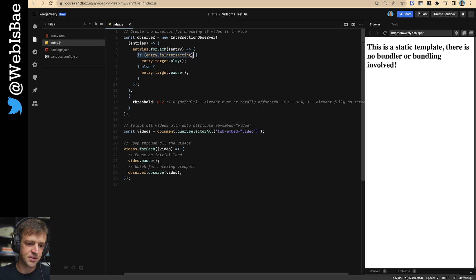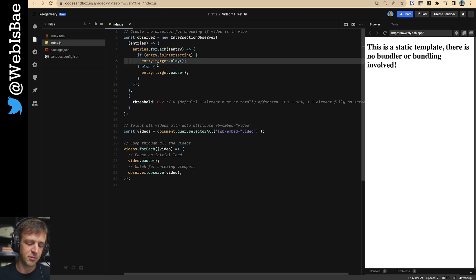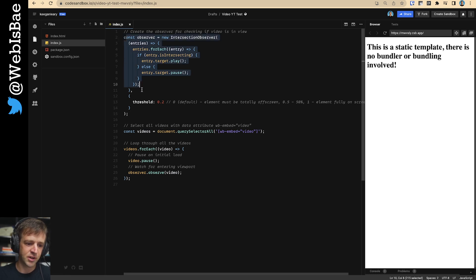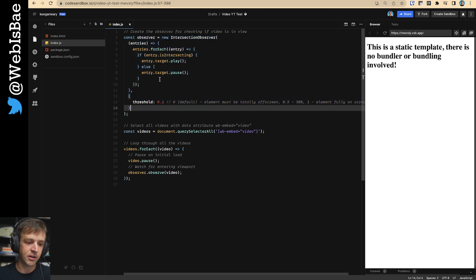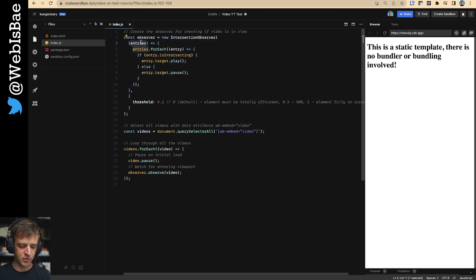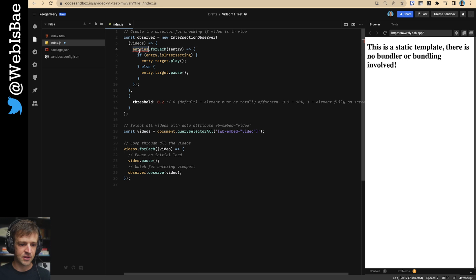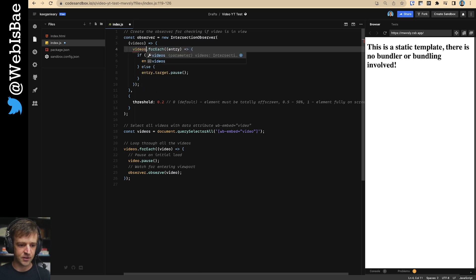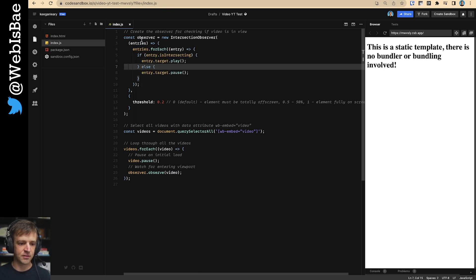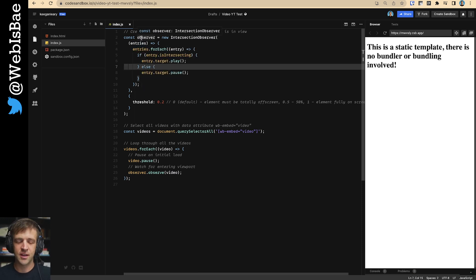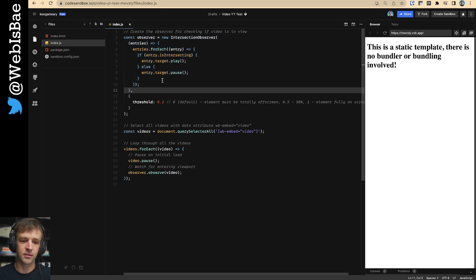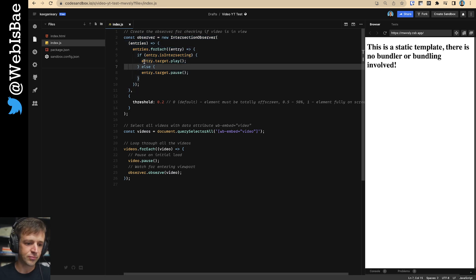And we're assuming it's a video here. You know, you could, this is actually pretty generic code, but we're, you know, it might make more sense to call this videos and videos. But I actually plan to use this in the future as generic code anytime I want to look for something to be in the viewport.